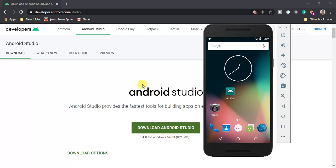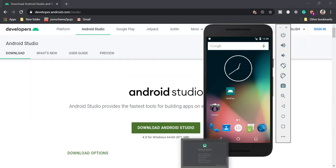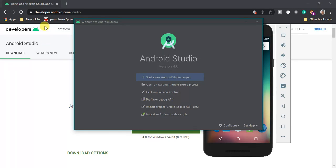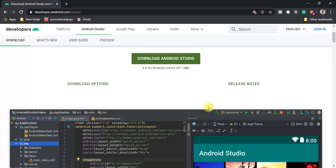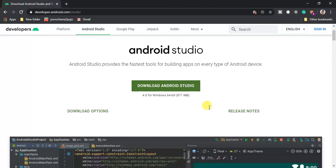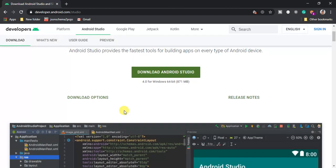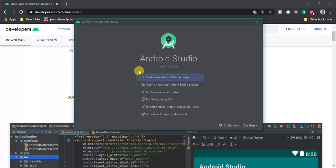In this tutorial I'm going to begin by showing you how to download, install, and create your first mobile application using Kotlin. The first step is to download and install Android Studio. If you don't have it installed, go to developer.android.com/studio and download it. The latest version as of today is 4.0, which is 871MB.